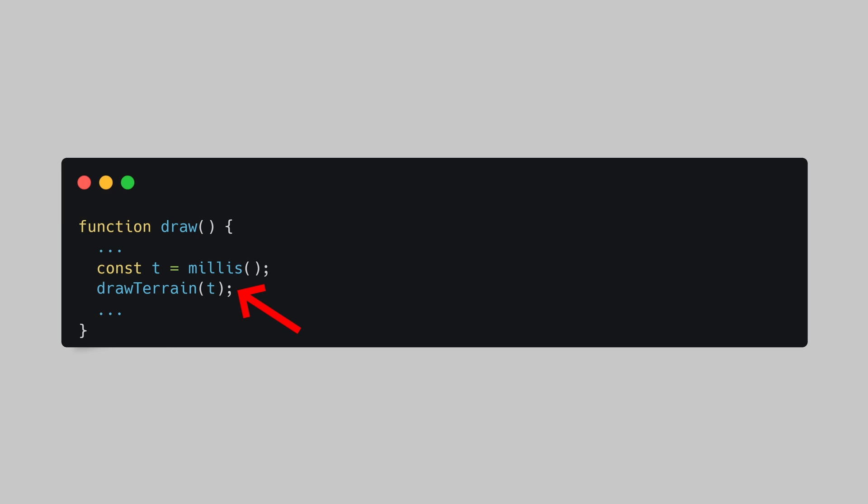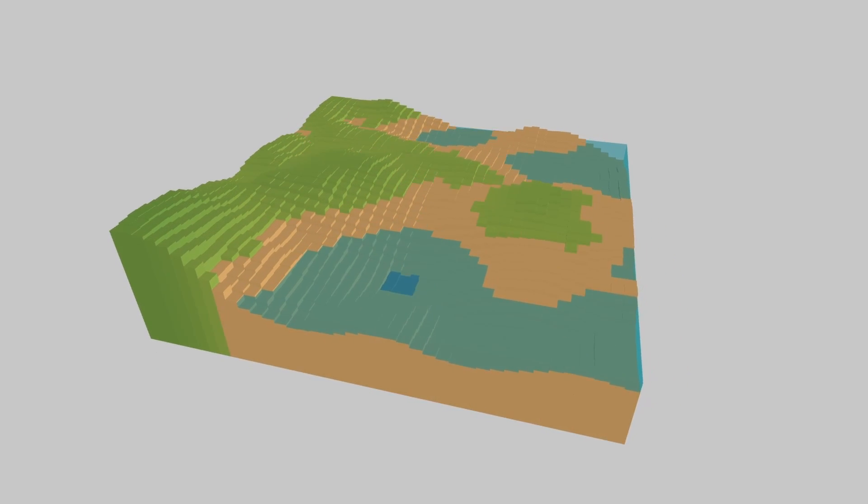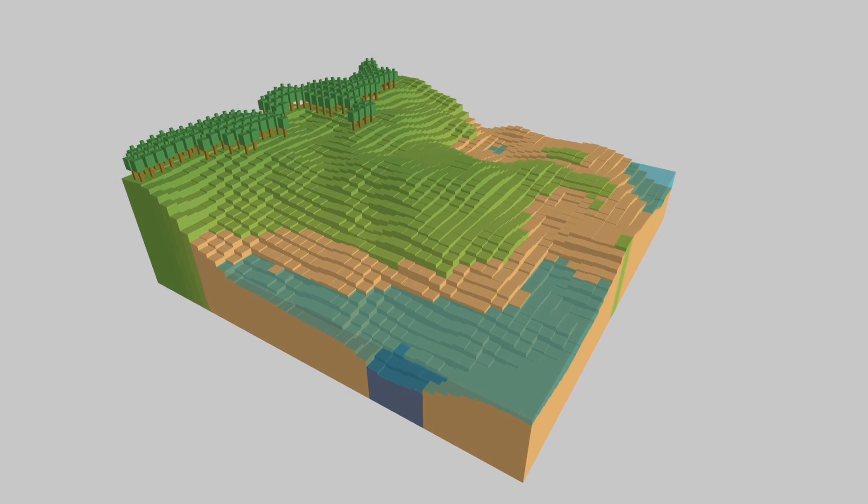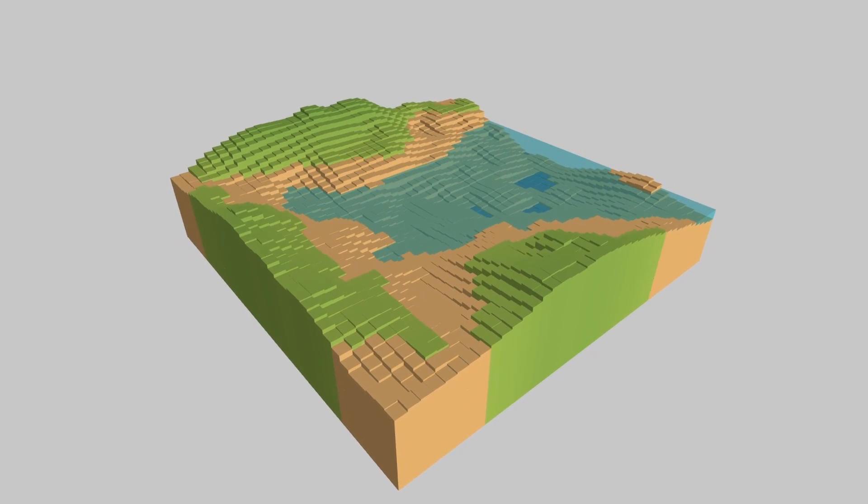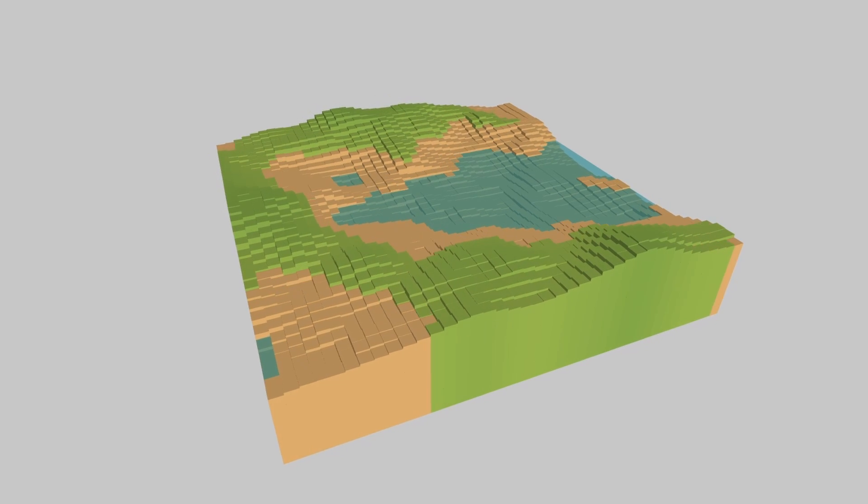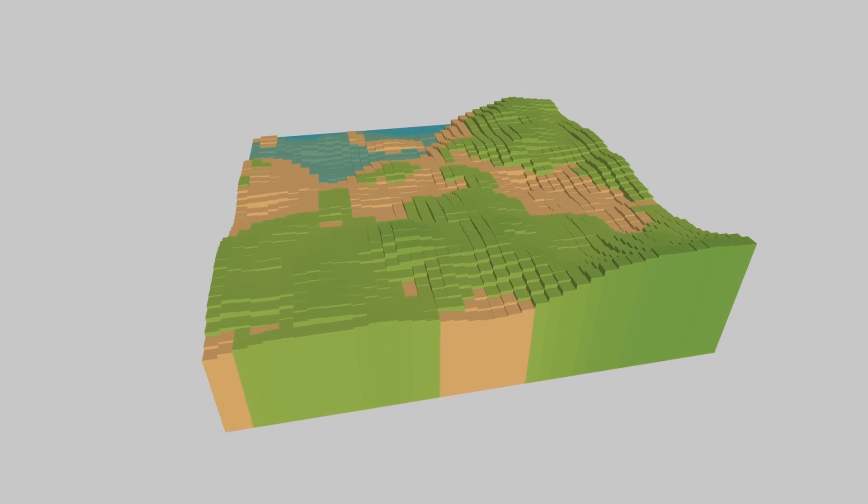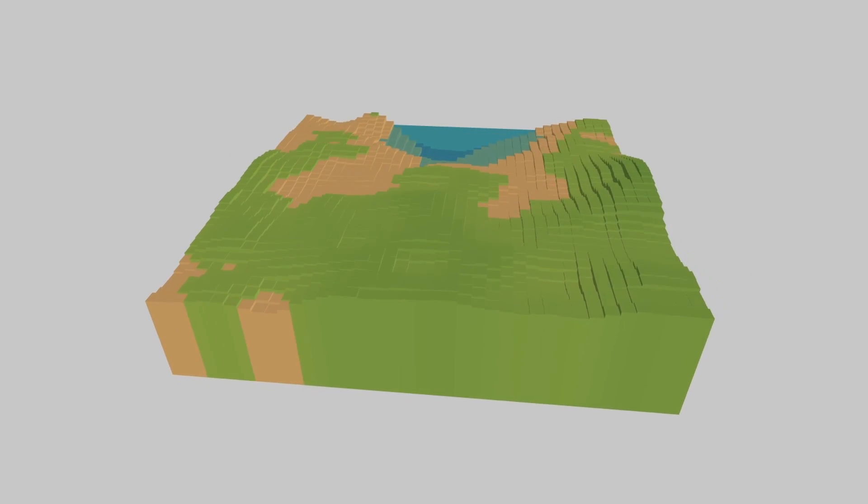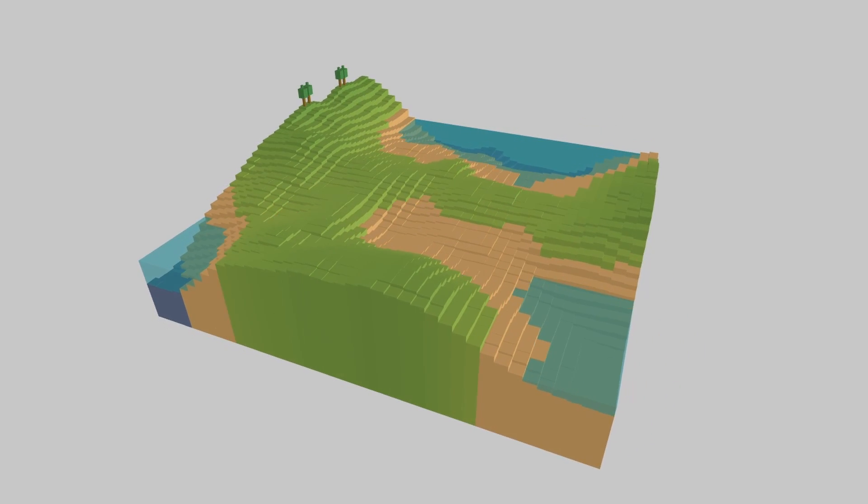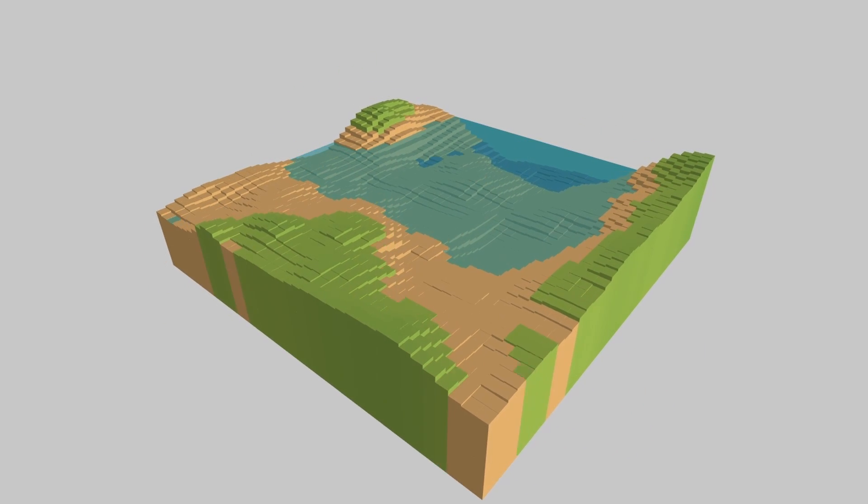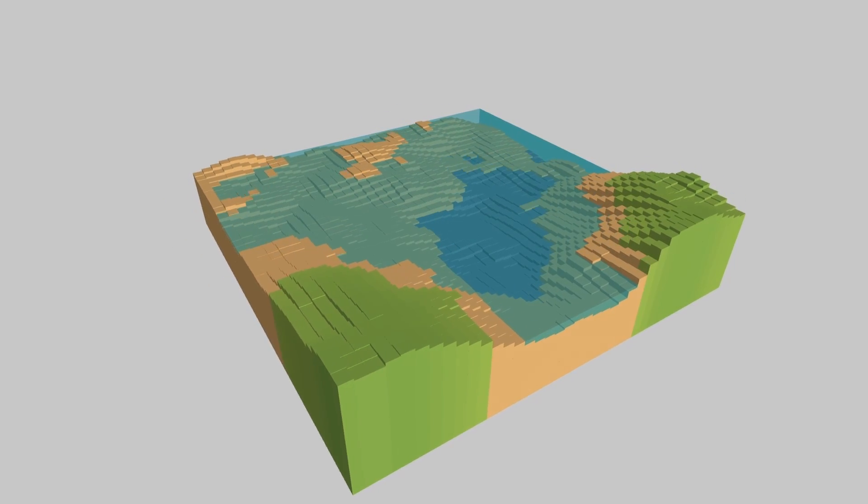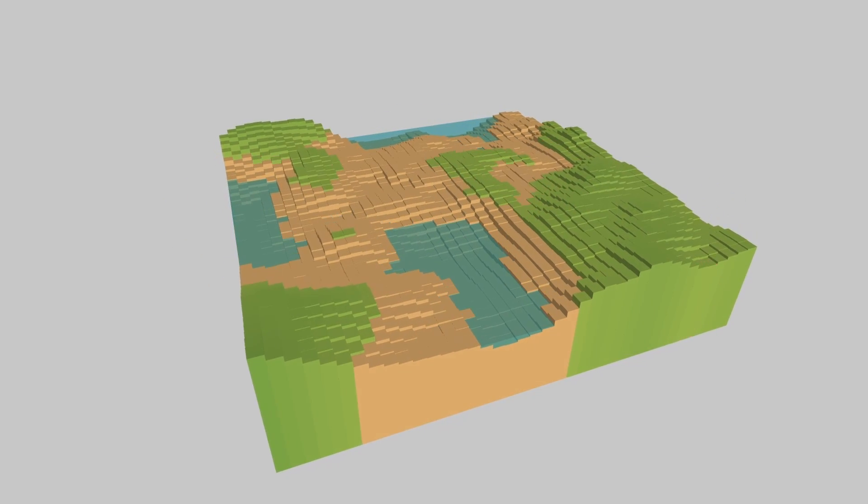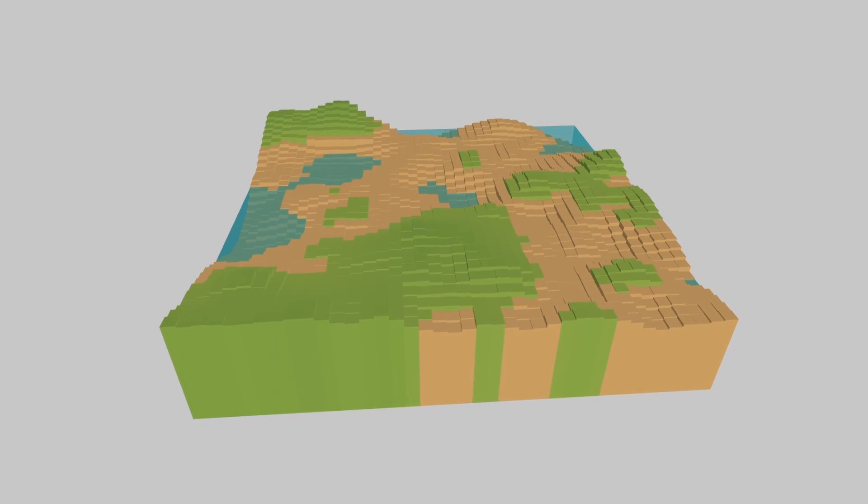If you want to see more on Perlin Noise then this flow field video could be for you, otherwise I'll see you next time.